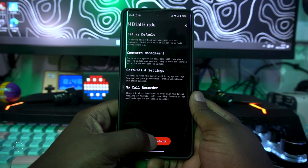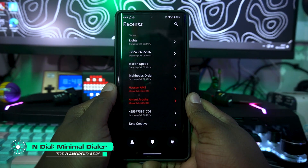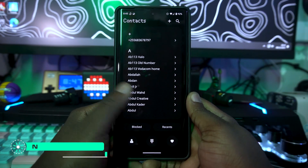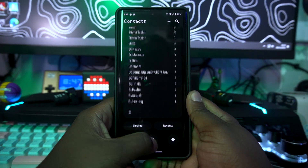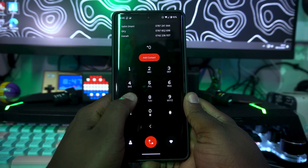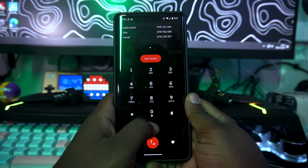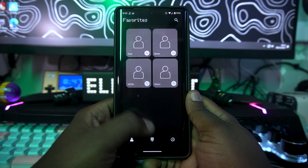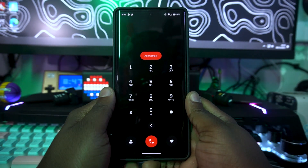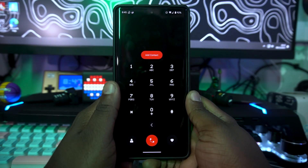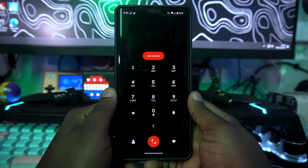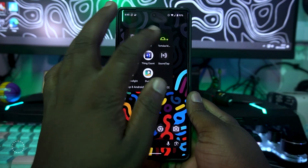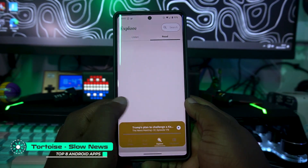Our second app on the list is called N Dial. This is a phone dialer application — your normal ordinary phone dialer is just plain, but this one gives it a Nothing phone stylish kind of look. You can type numbers, check your favorites section, and it gives a clean, minimalistic vibe throughout the dial interface, which is really impressive for people who like the Nothing phone UI aesthetic.